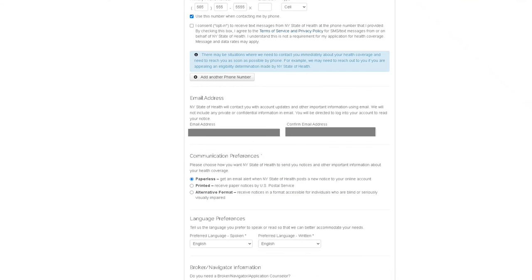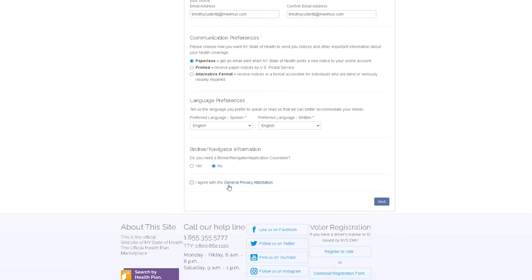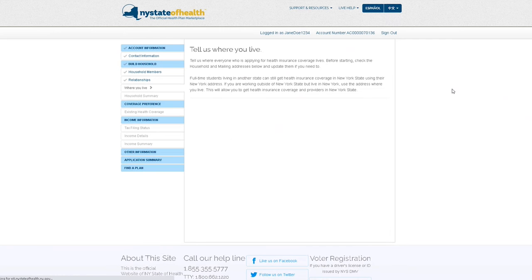Continue down the page and make sure to read and agree to the general privacy attestation. Hit next to move forward.